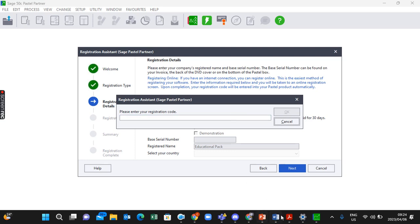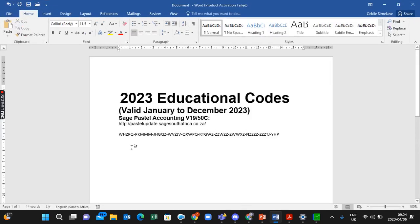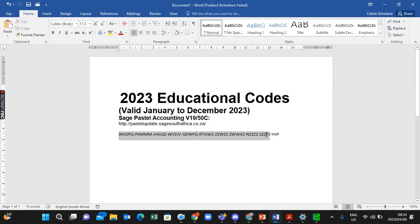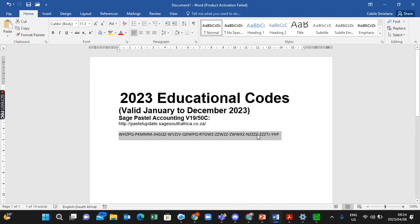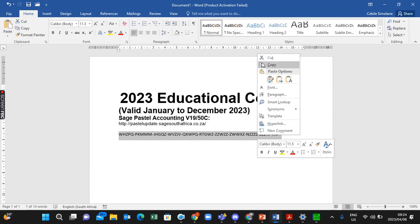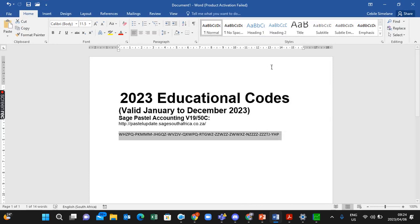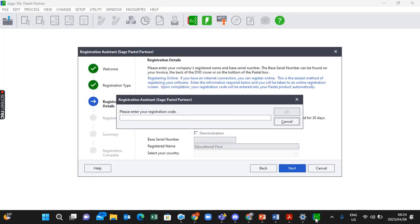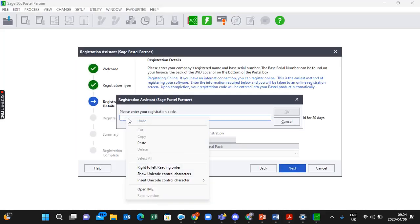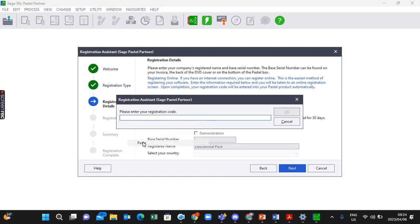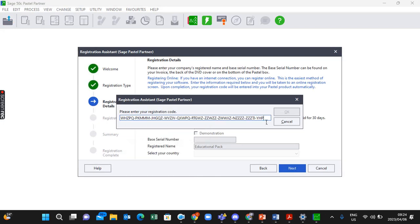I've got my codes here. They will look something like this. What you can do is highlight your codes and copy them. Then go to Pastel and paste them there. Then you can click OK.